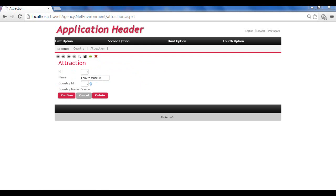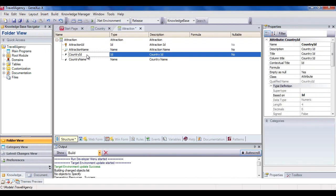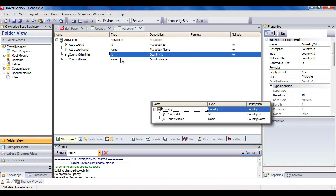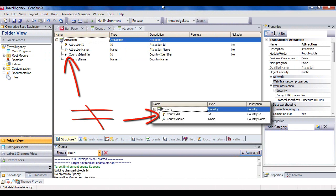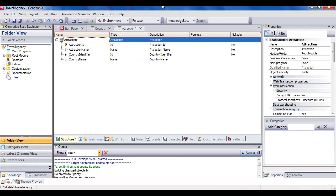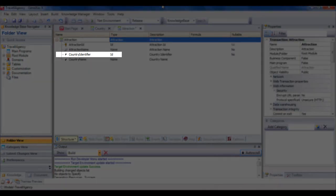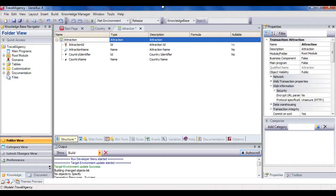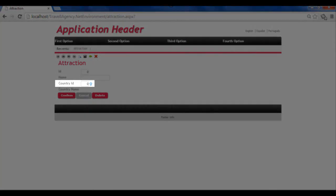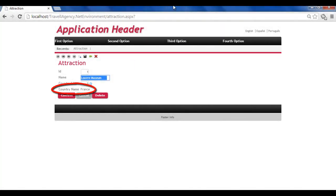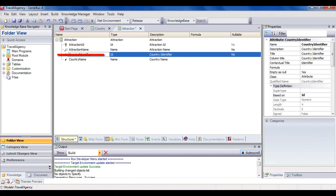This is a very important lesson to learn. Attributes must be named using the exact same name when they're related to the same concept. For example, if in the attraction transaction, instead of entering the country ID attribute, we had typed country identifier, for GeneXus, country ID and country identifier would be different attributes. For this reason, in attraction, it wouldn't have checked if the value entered for the country identifier exists in the country table, and it wouldn't have offered the country selection list. It also wouldn't be possible to retrieve the name of the corresponding country — country name can be referenced in the attraction transaction only because country ID plays the role of foreign key. But country identifier is not a foreign key because it isn't the primary key of any transaction, so it isn't possible to retrieve data associated with this attribute.